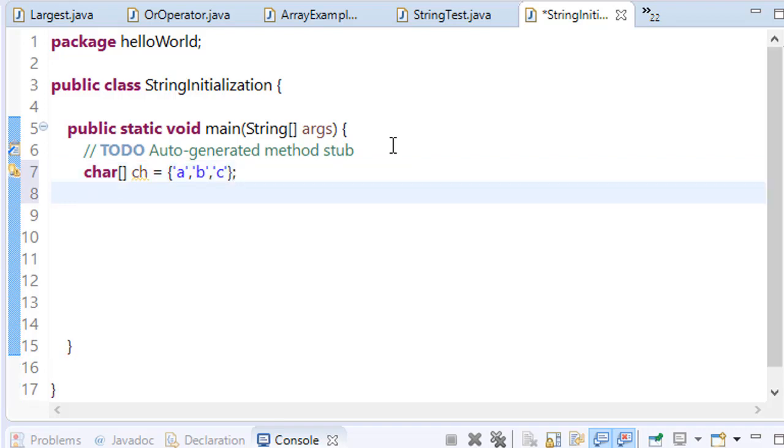It is the same as, we will learn the most basic one is string s equals abc.